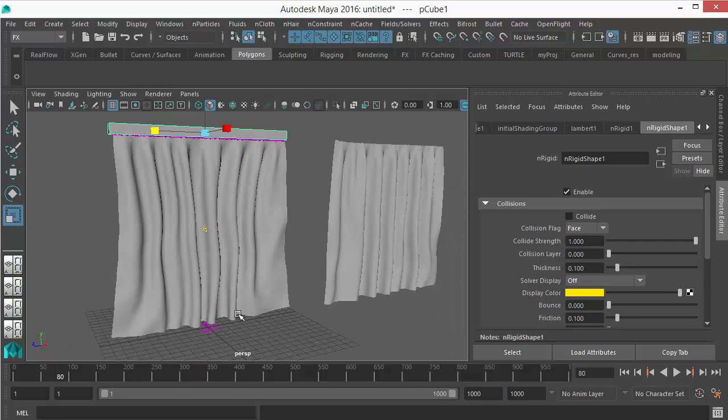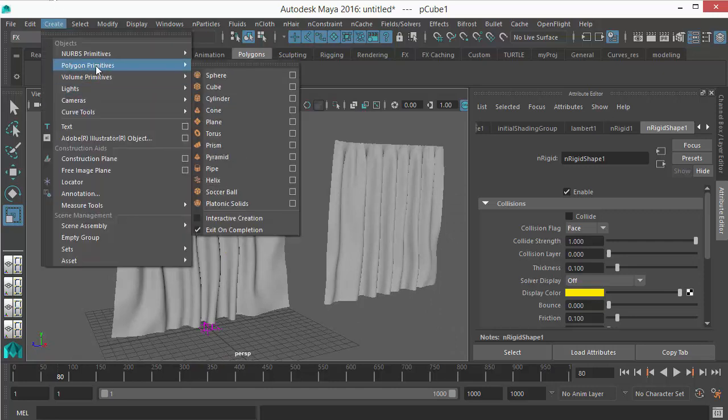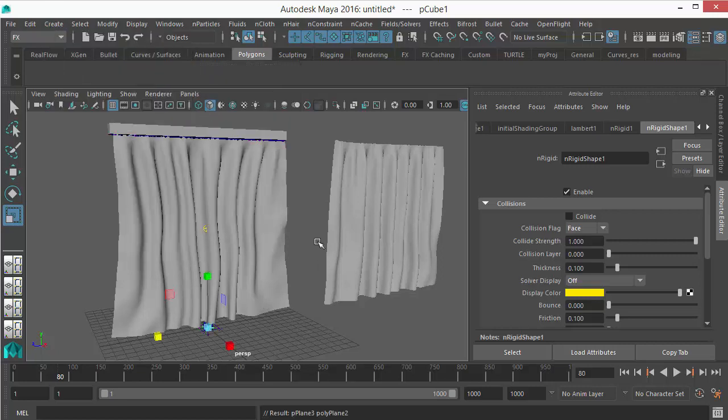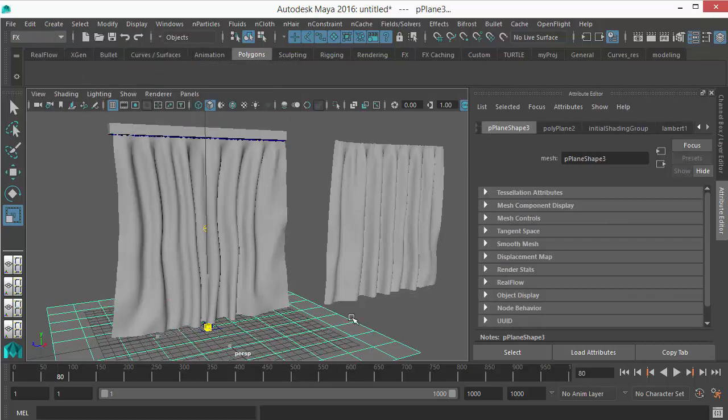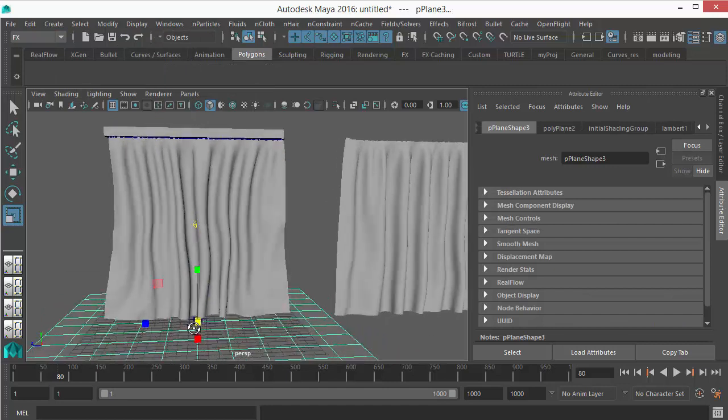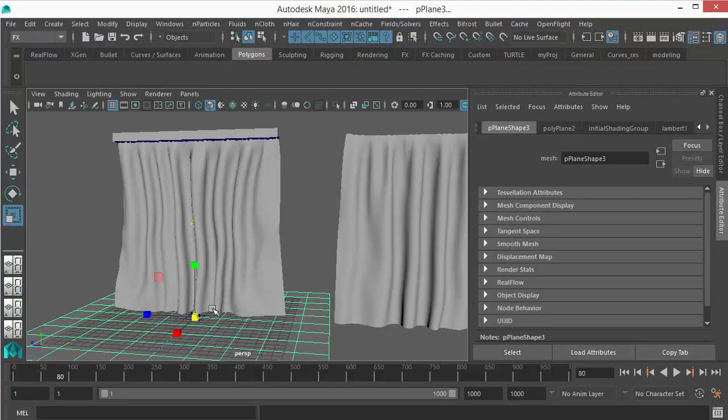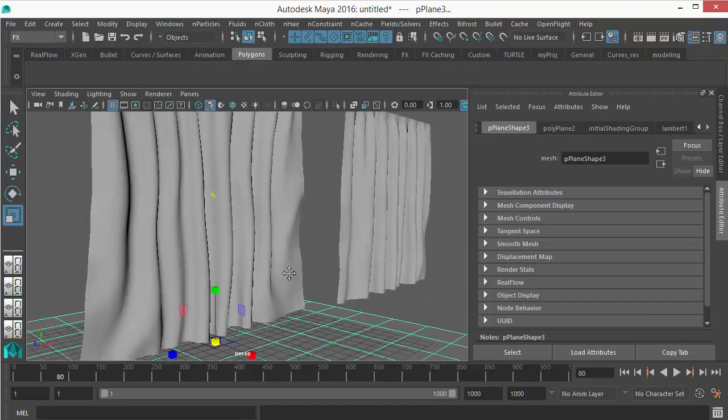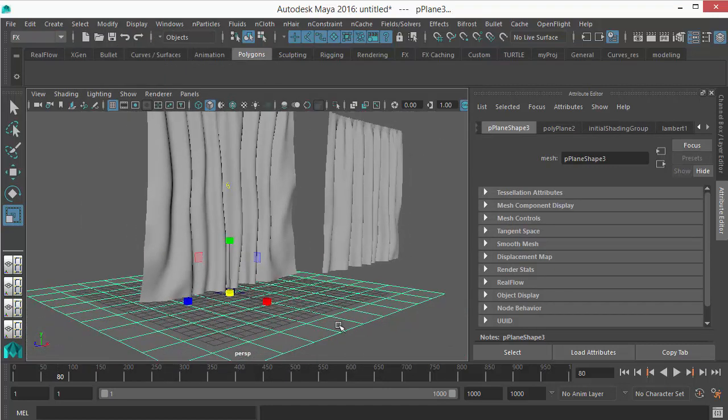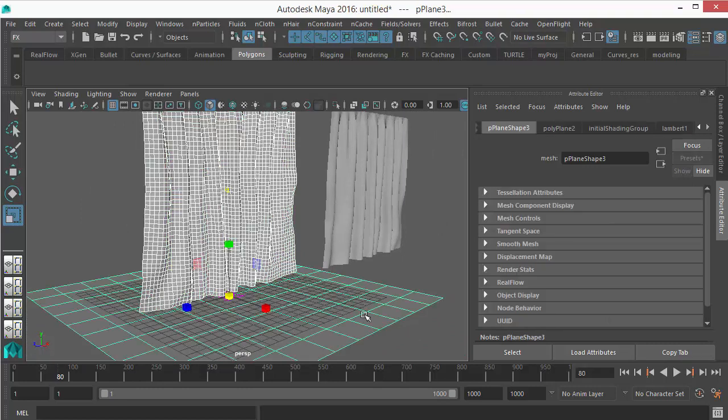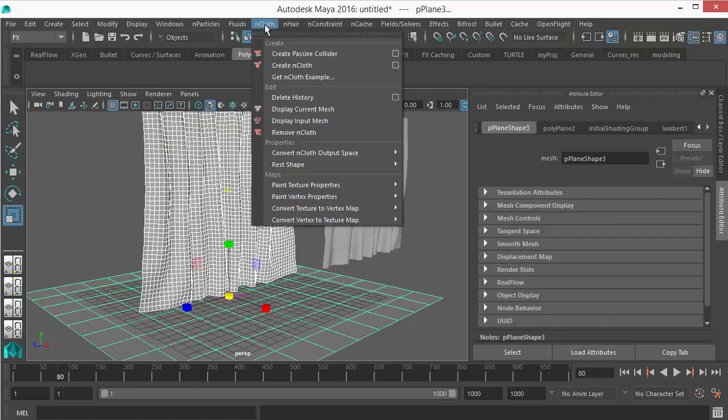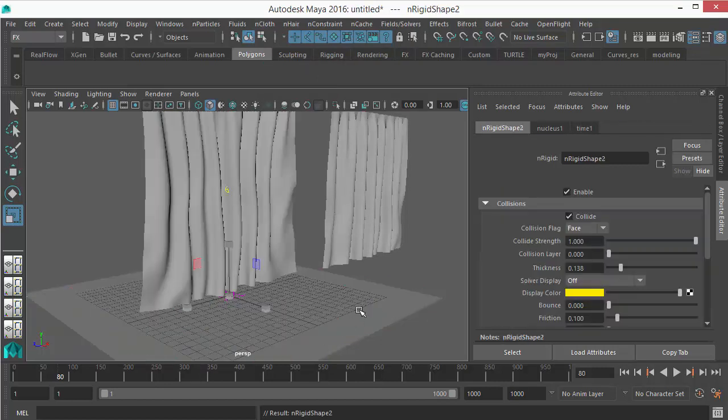If you want to make it collide with the floor, I can take another plane. Go to Create, Polygon Primitives, Plane. Make it a ground plane, scale it so that it can securely collide with that.